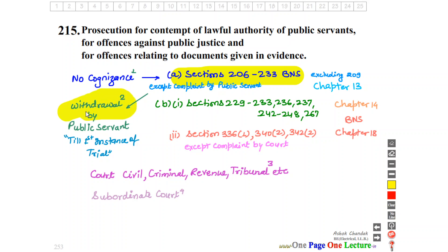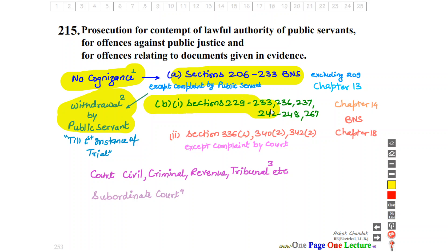Under Subsection 2 of this provision, cognizance cannot be taken. There are 4 subsections. Under Subsection 1, Part B lists Sections 229, 233, 236, 237, 248, and 267. So for offences under Chapter 14 of BNS also, the court cannot take direct cognizance.